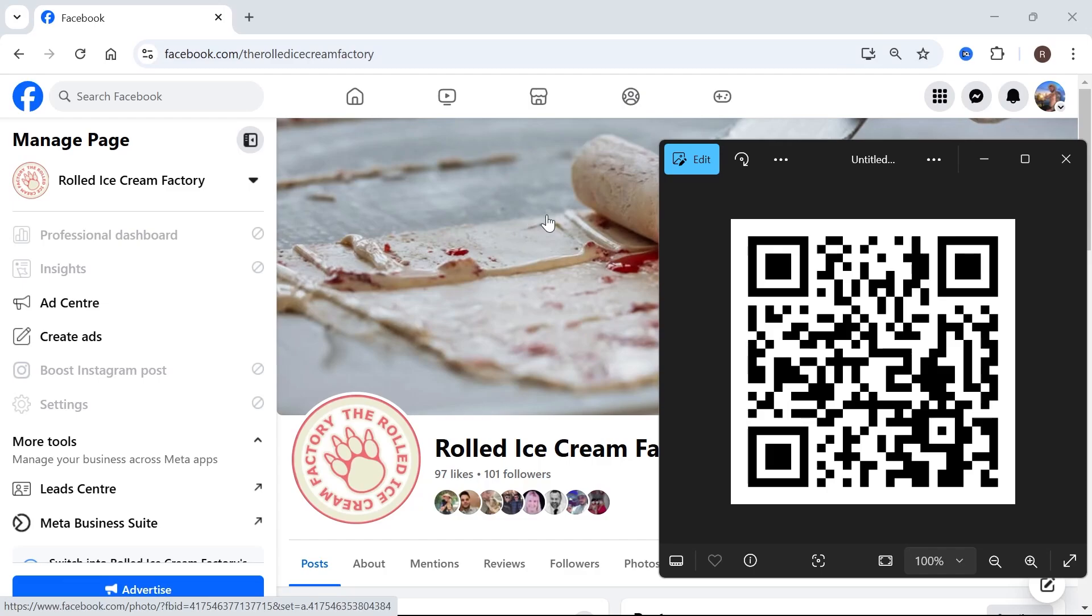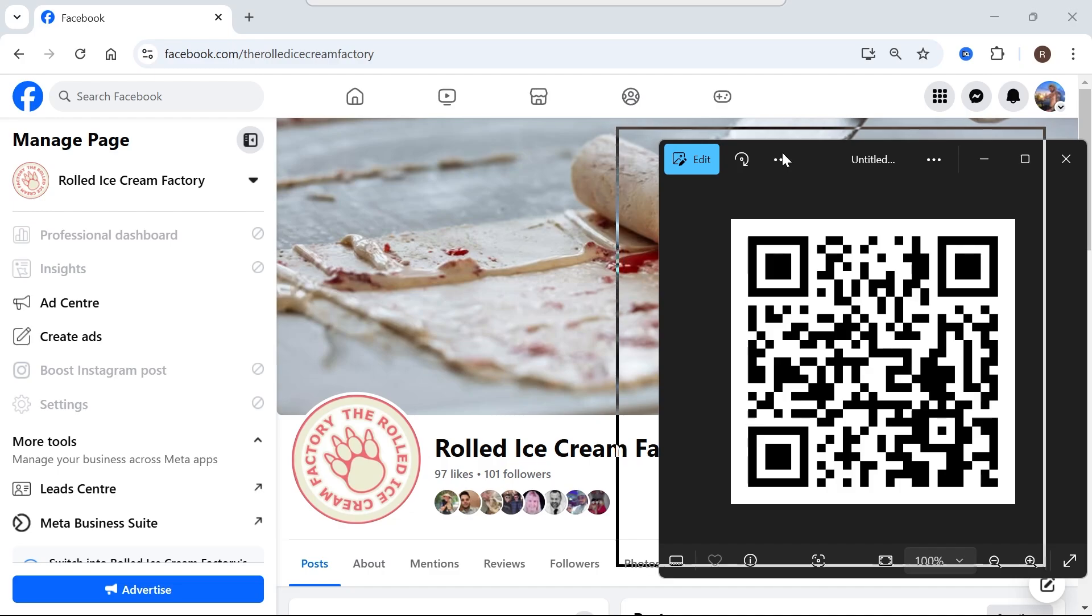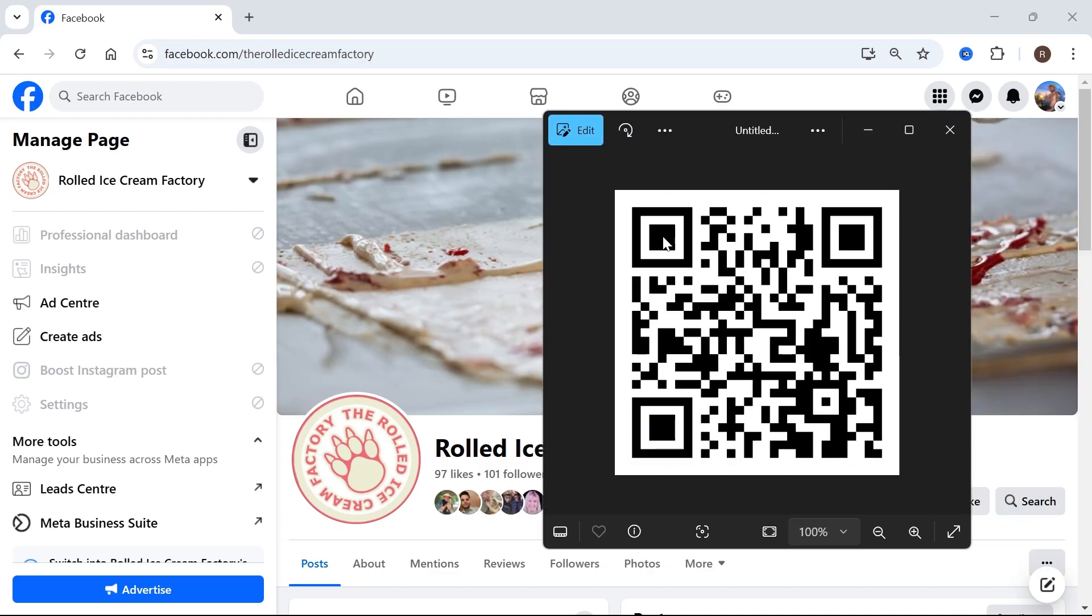In this video, I'm going to show you how to create a QR code for your Facebook page. So if you want to create a QR code where someone scans it and it directly links them over to your Facebook page, then I'm going to show you exactly how we can do this.